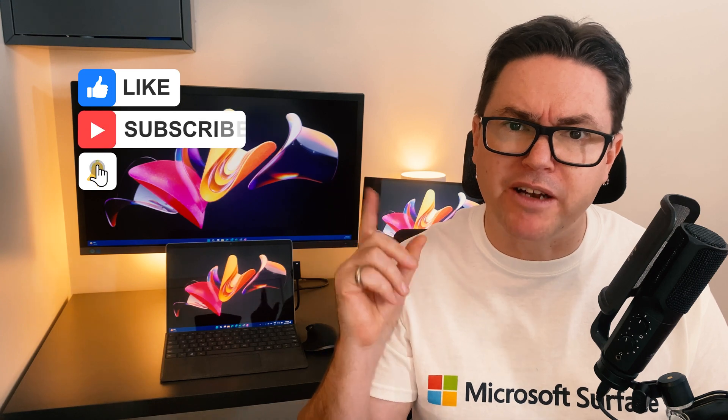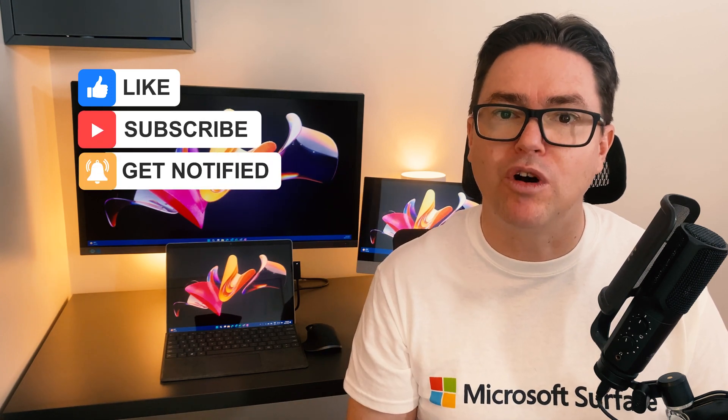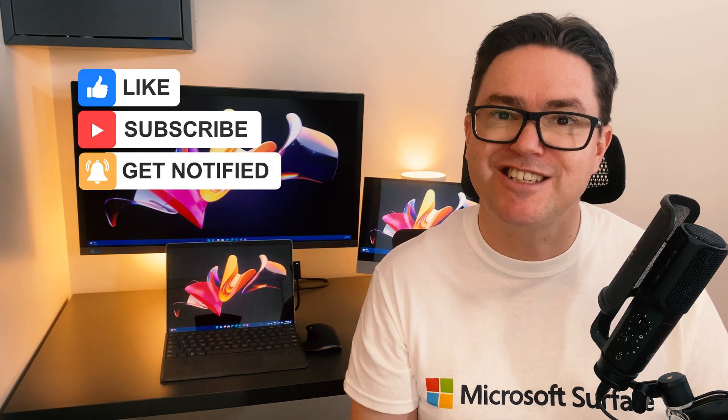If you found this tip helpful, then hit the like button and subscribe to see more quick tech tips.